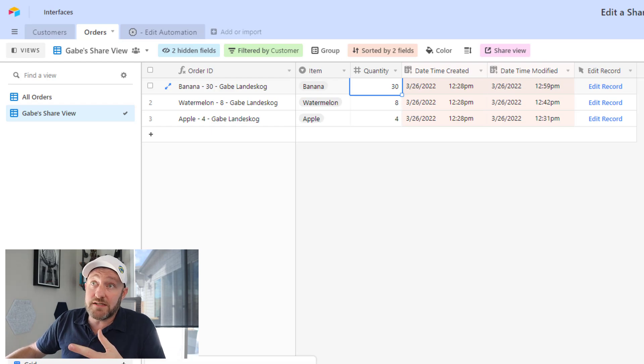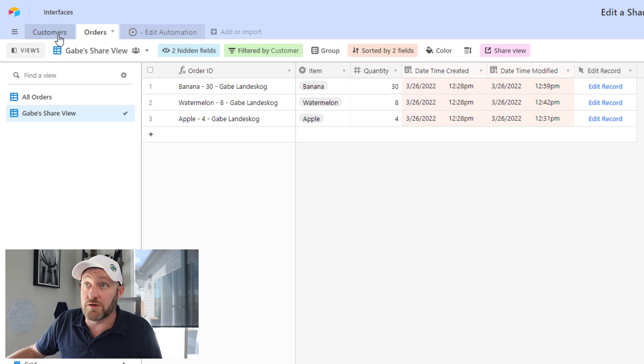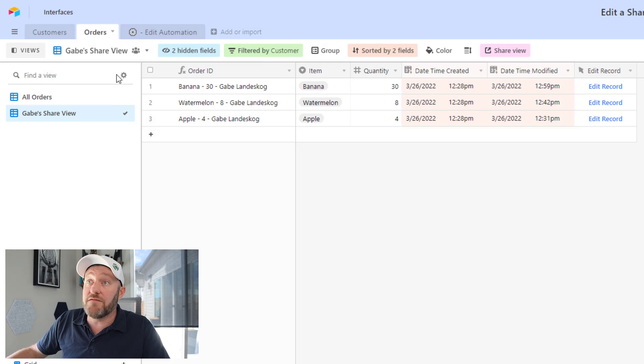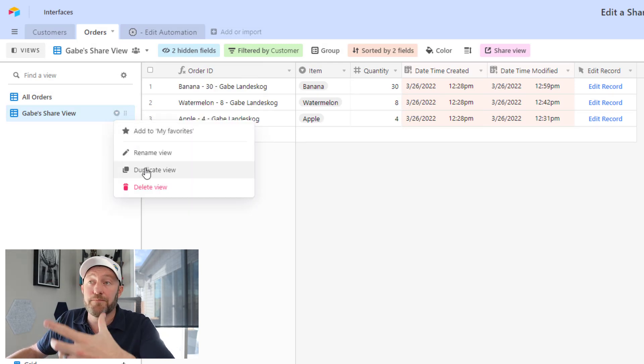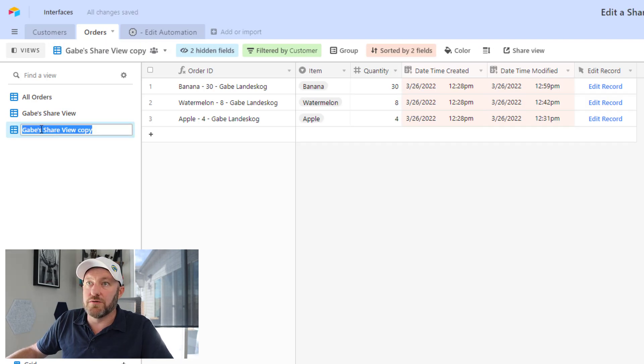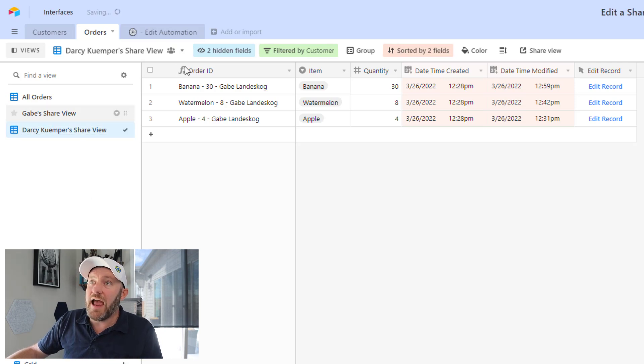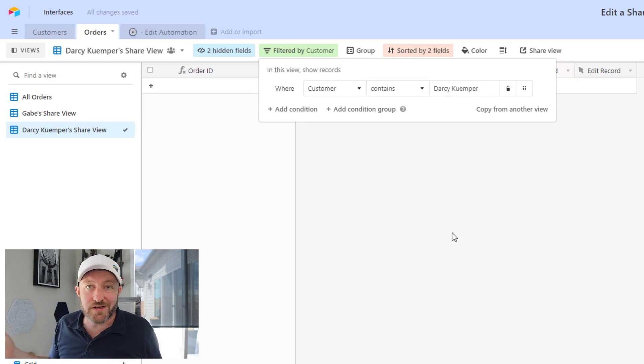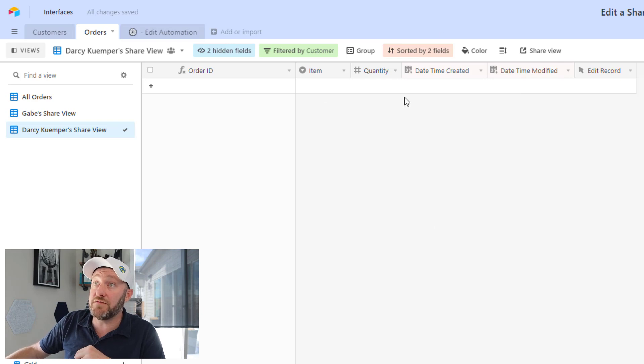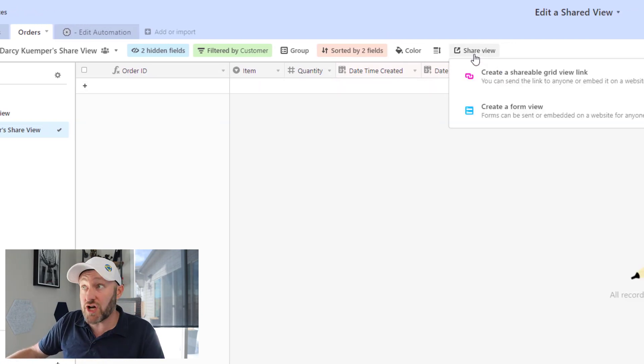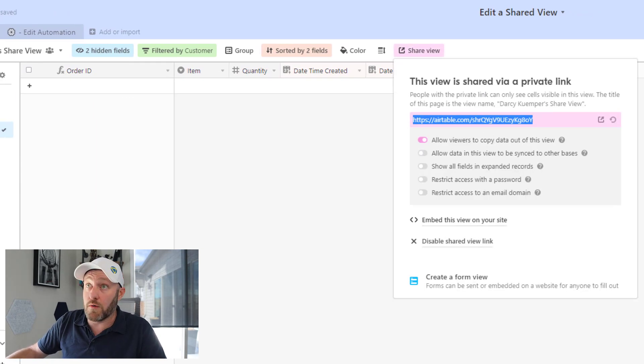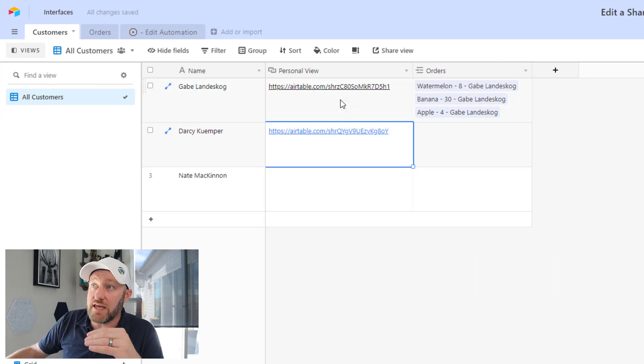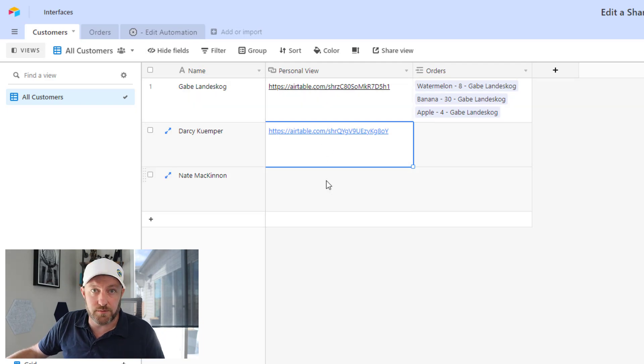So the missing piece here, of course, is that we need to recreate this particular view for each one of our other customers. So in this case, I've got Darcy Kemper here. Well, I can create a view specific for him simply by taking Gabe's shared view, duplicating it, renaming it, of course, to Kemper. Go ahead and paste him in there and remove the word copy. And then of course I have to change the customer to reflect Darcy as well. Now Kemper doesn't have any records in our database, so it's a blank view. Now the last piece is we have to make sure to share this view, create that shareable grid view link, copy that URL and go ahead and bring it back to our customer table so that we can keep track of all the different views that we've shared with our customers.